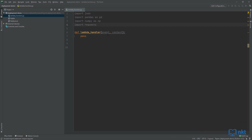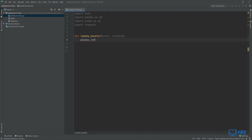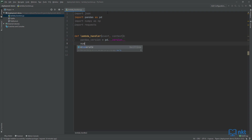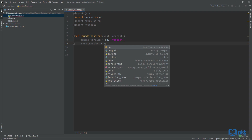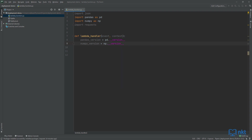To test that I can use pandas and NumPy, I'm just going to get the version. So type in pandas version equals pd.__version__. Do the same for NumPy. For requests, I'm just going to ping google.com and then print the status code. So type in r equals requests.get('https://www.google.com') and then set google_status_code to r.status_code.